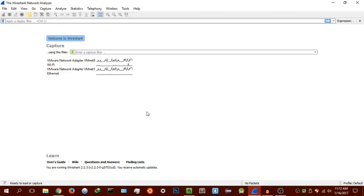Hey guys, Hackersploit here, back again with another video. This is the second tutorial of Wireshark. In the last lesson, I told you how to start capturing packets in Wireshark and what these actually mean. So let's start off from there.